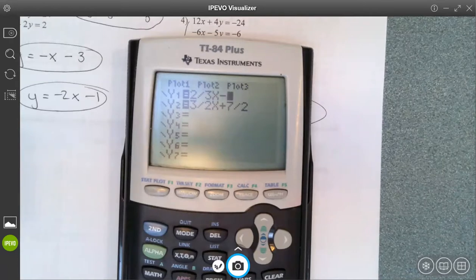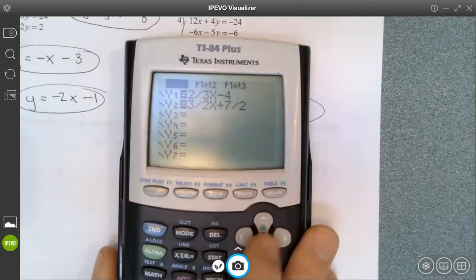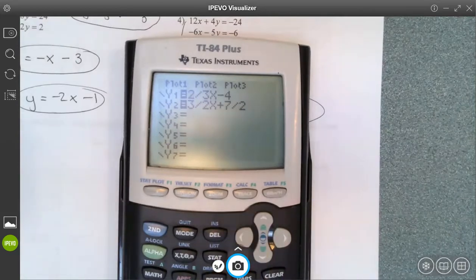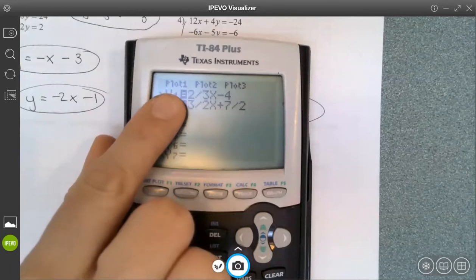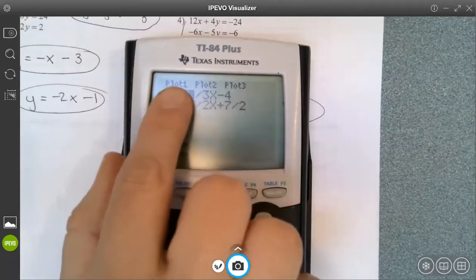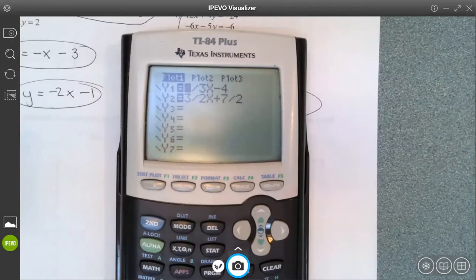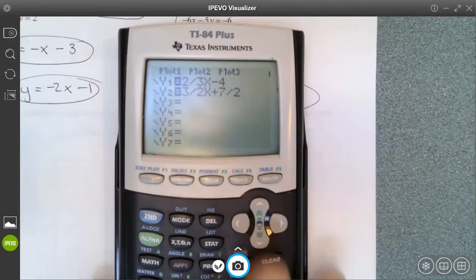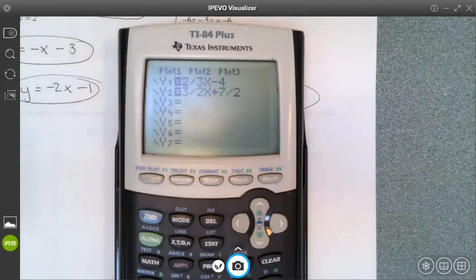Another thing — thanks to the student who mentioned this — see these plot 1, plot 2, plot 3 at the top? They should not be highlighted. If a plot is highlighted, it means it's pulling a data table that you've entered somewhere. We do use that at the end of the year, but when we're looking at our system we don't want the plot on. It'll give you a 'dim mismatch' error or similar. To turn them on and off, just go up and hit enter. So make sure none of your plots are turned on when you use the calculator.